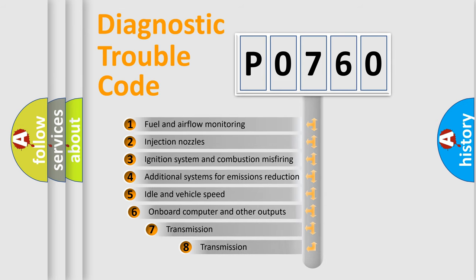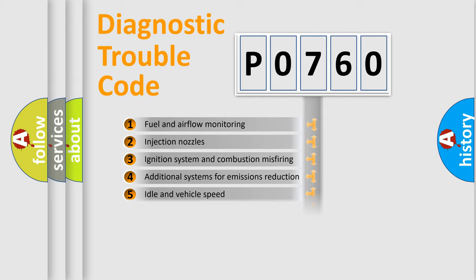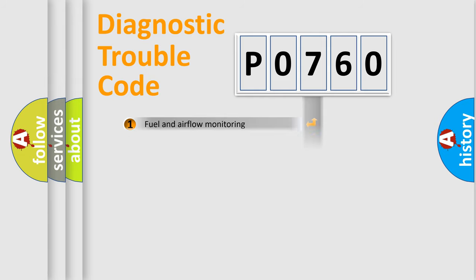The third character specifies a subset of errors. The distribution shown is valid only for the standardized DTC code.